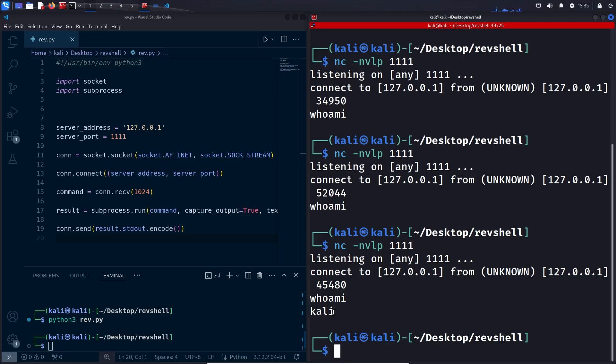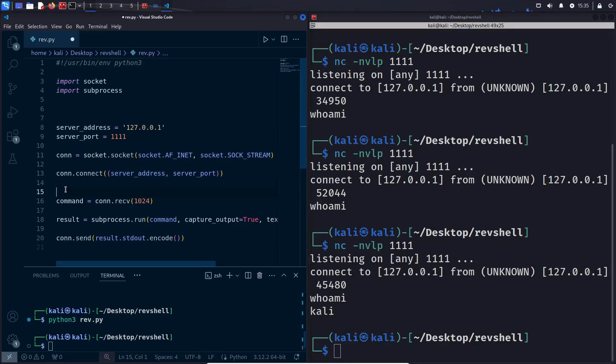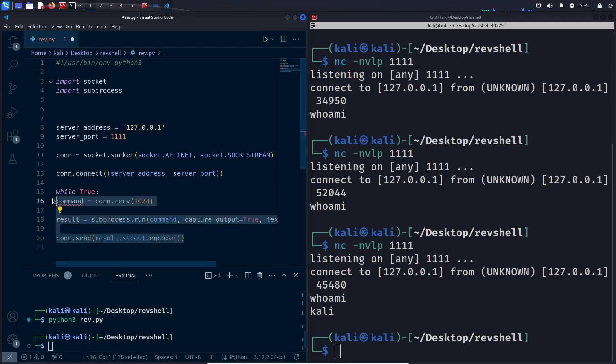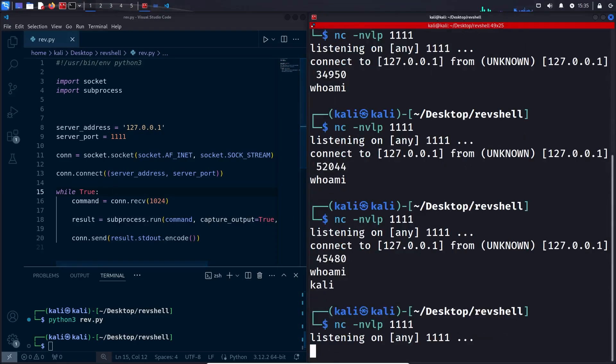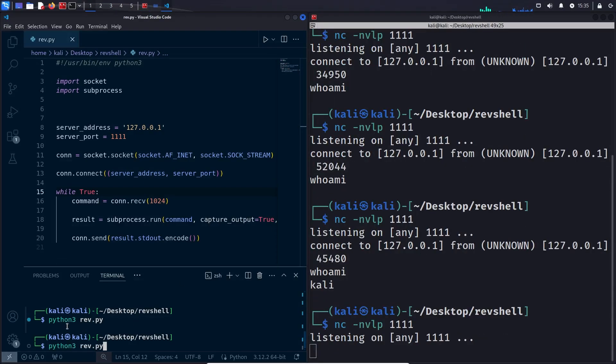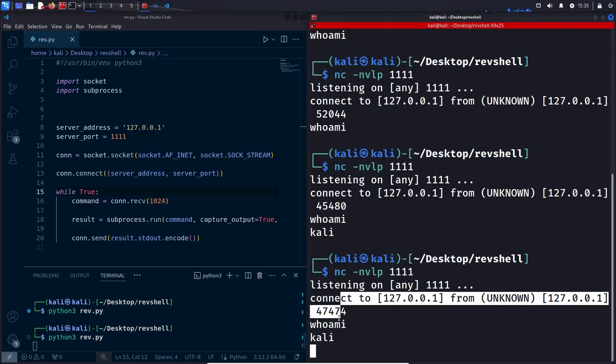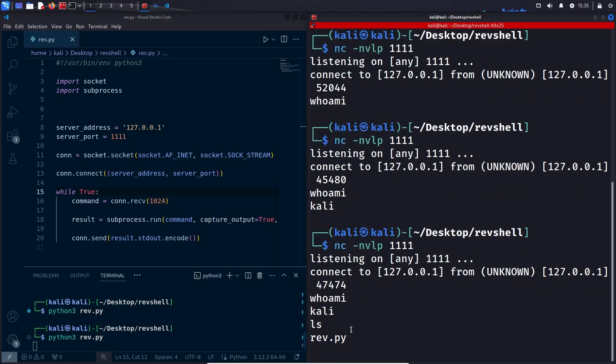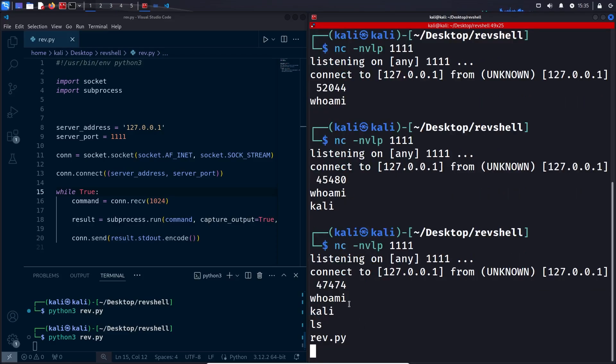So now our reverse shell is basically functioning. The only thing is it only executes one command and then exits. How can we fix that? We can simply add an infinite loop right here and run these three commands as many times as the attacker wants. So let's save, run netcat, run our command, and let's try it. There we go. As you can see, it is basically like a reverse shell.